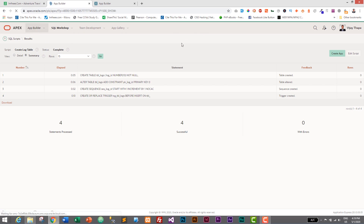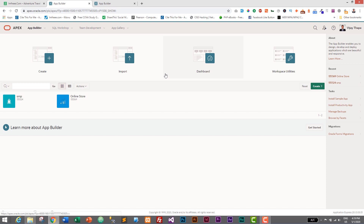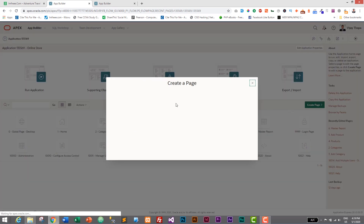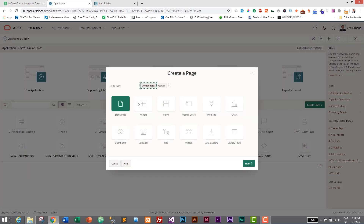We had four SQL statements, all four were processed and all four were successful. We have successfully created our logs table and are ready to insert user activity into it. Let's go to App Builder and add a page to display user activity as a list.